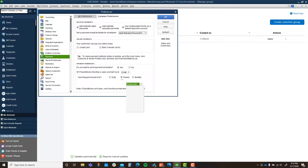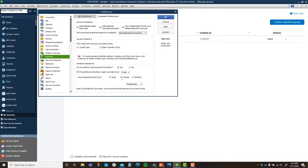Set the frequency to weekly, and for the day I put Wednesday — because Mondays are crazy, Tuesdays I'm catching up from the crazy, and by Wednesday I'm ready to dive in. If QuickBooks is not open, you'll see this prompt whenever you open it next time. It's not going to launch the software at that exact time — it will remind you the next time you open the program. That's our first part, so I'll hit OK.